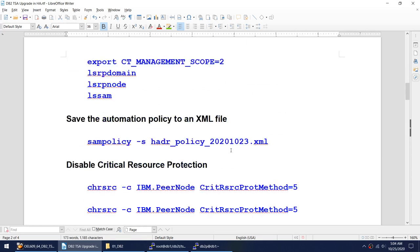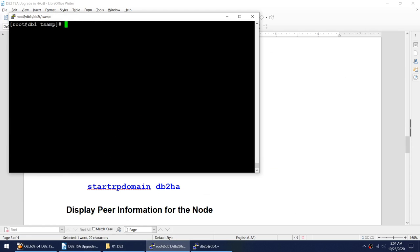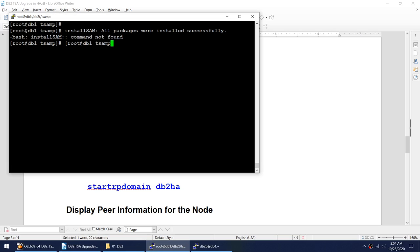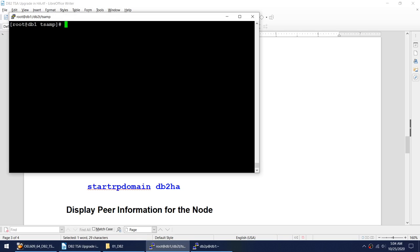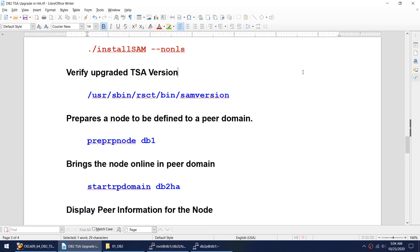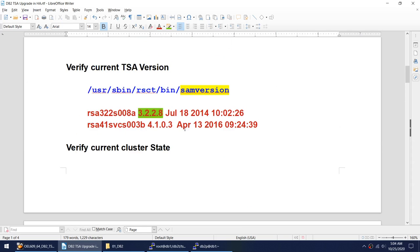Now that we've installed the new version, let's verify that the new version is really installed. Let me clear my screen and use the sam version command. We took the initial note at 3.2.28 and now if you see, we are at 4.1.03. Our upgrade is successful.